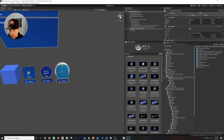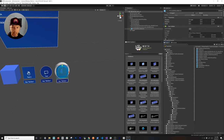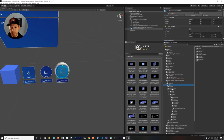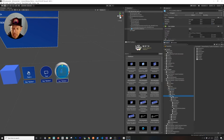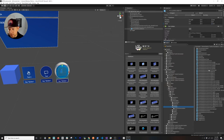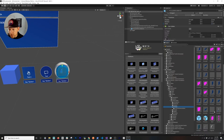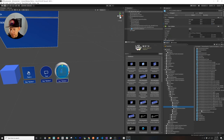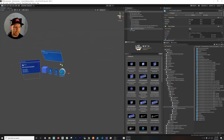I also recommend looking in Mixed Reality Toolkit Foundation > SDK > Features > UX > Interactable > Prefabs, which has a lot of different buttons available beyond what's in the Toolbox. If you wanted to add perhaps one without a label, you can find it there. For a canvas-type button, you'll add a Canvas to your scene.